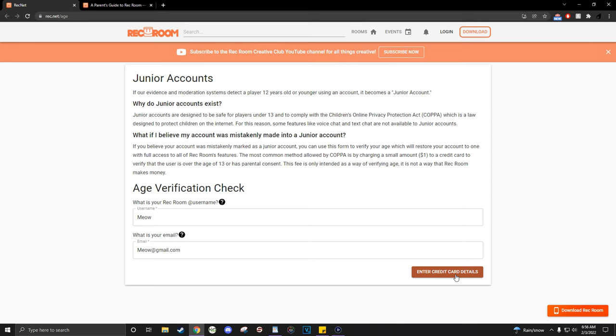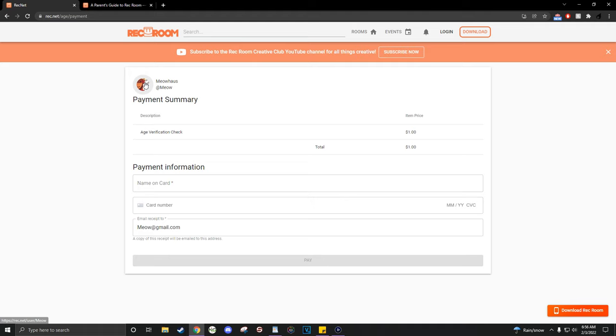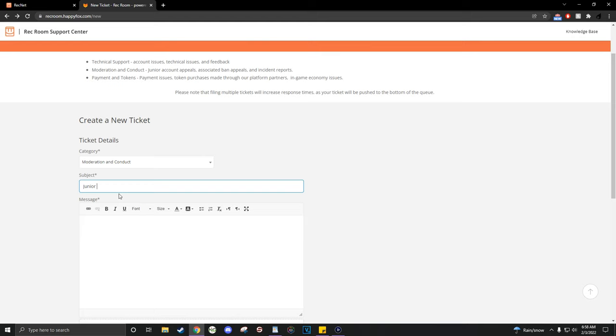This is on Rec Room's website, so you don't have to worry about getting scammed. If you aren't comfortable doing that option, you can simply message them and ask for them to make your account a non-junior account.